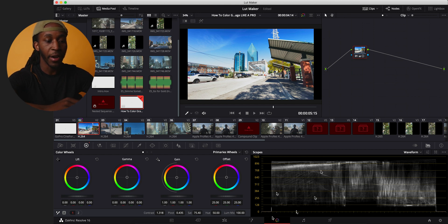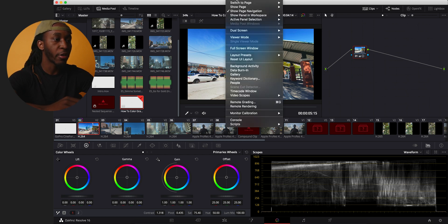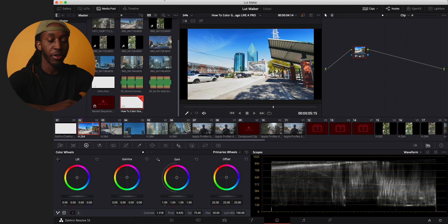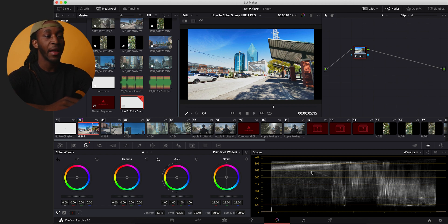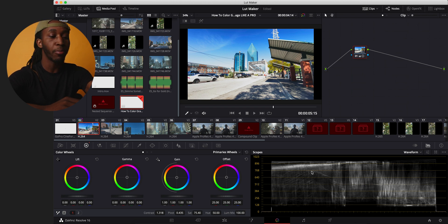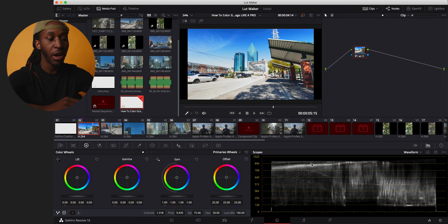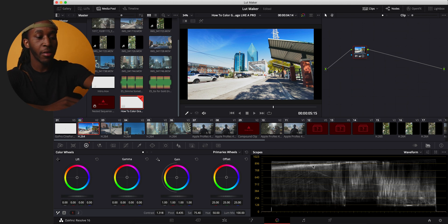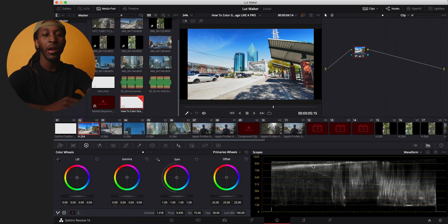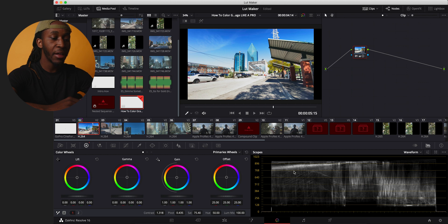Make sure your scopes are visible. If you don't see them, go to Workspace or View and turn them on. The scopes tell you where your image actually is — you can't trust just looking at your monitor. Right now on the waveform I can see the image is too bright. You don't want the waveform touching the ceiling at the top or hitting the floor at the bottom, because that means you're losing data in the highlights or shadows.